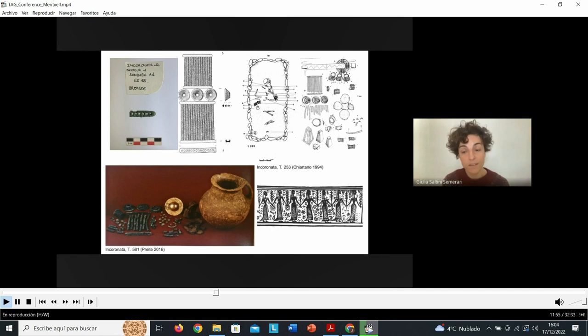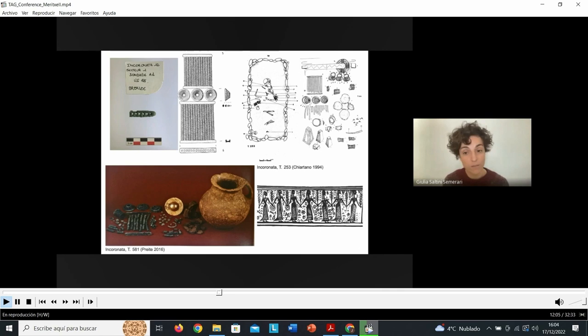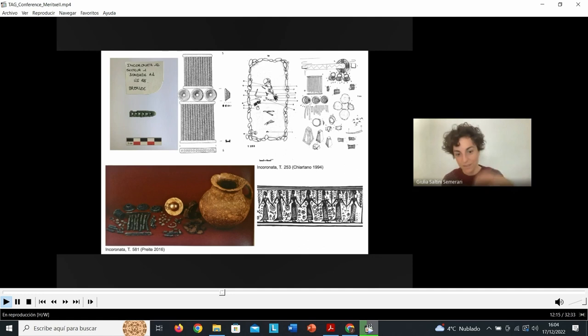There is less emphasis in this case on status distinctions, as women across society would have been involved in weaving activities. Although, when used symbolically such as in graves, these finds tend again to be associated with wealthier burials, as in the early Iron Age cemeteries of Incoronata.